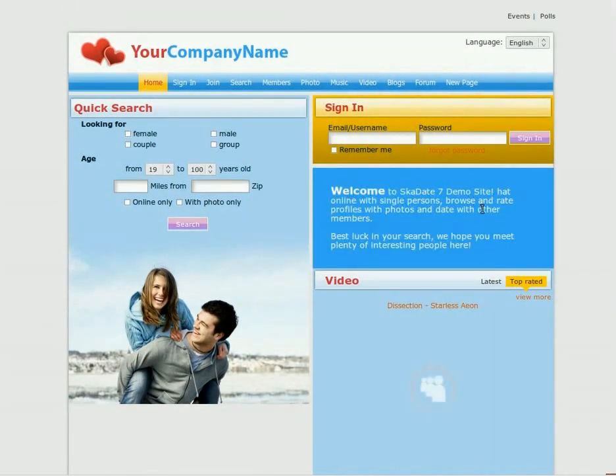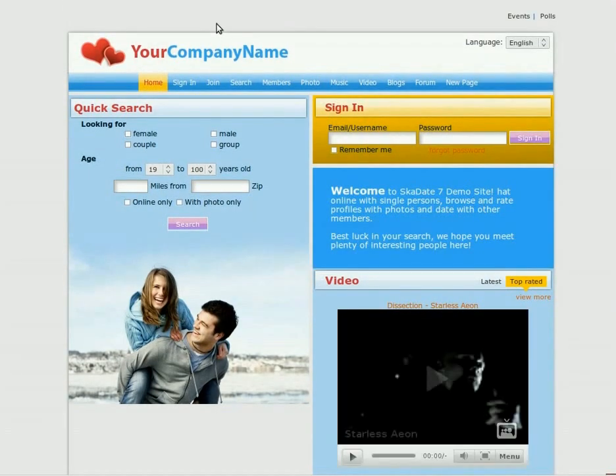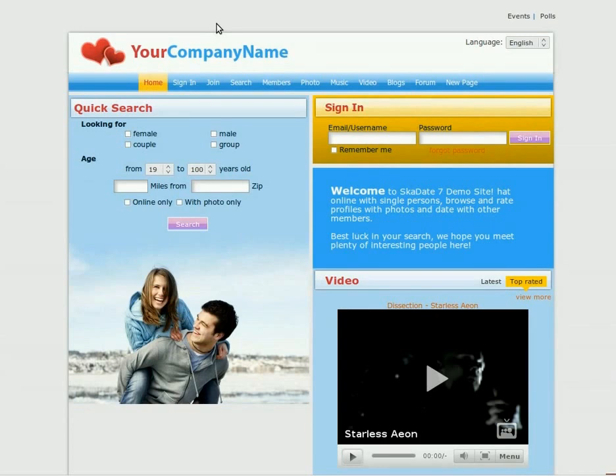This is how you can change the look of your index page in SCADATE Admin Panel. The interface allows you to do even more changes if you are skilled in HTML and CSS.